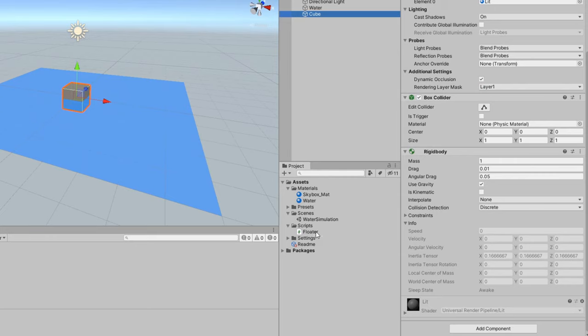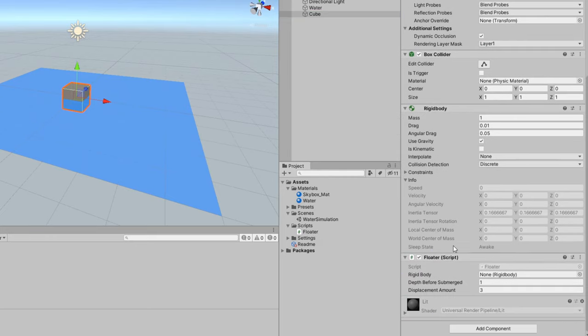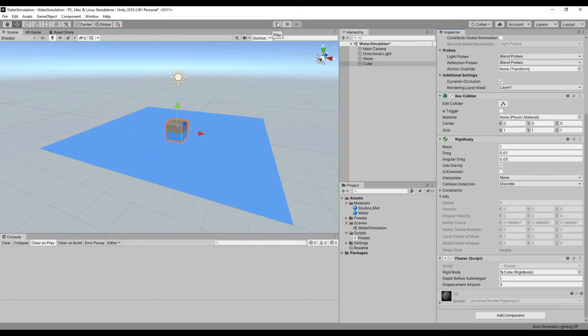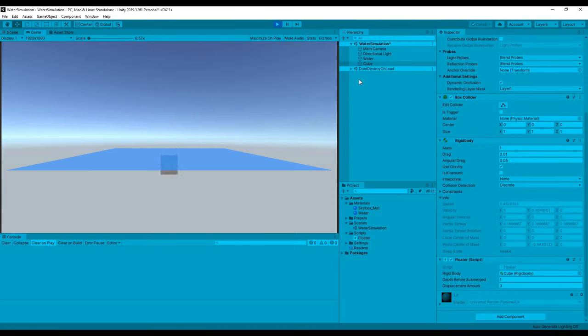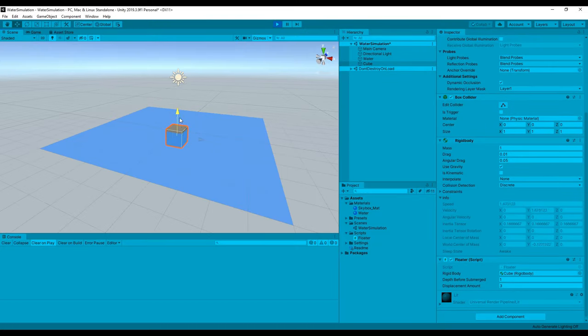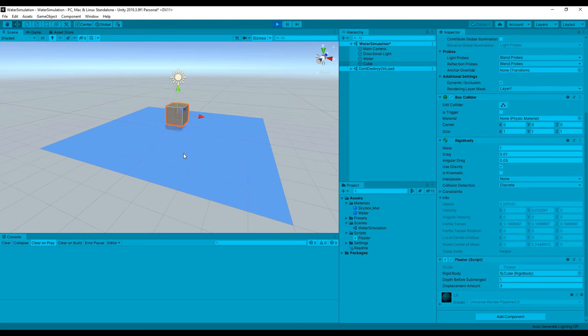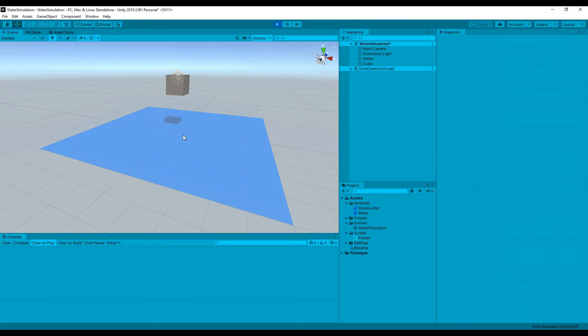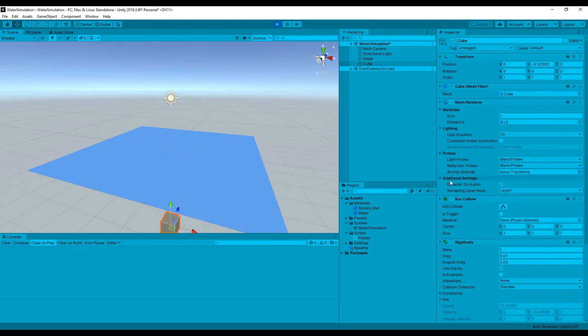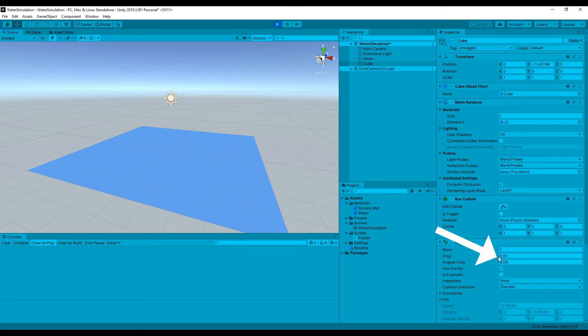Back in Unity, attach the floater script to our cube and assign the rigid body to the appropriate slot. Then hit play. You should see the cube bobbing up and down in the water, although it's extremely bouncy. This is largely due to the fact that it barely has any drag, even underwater. If you increase the drag, you'll notice that the cube comes to rest fairly quickly.